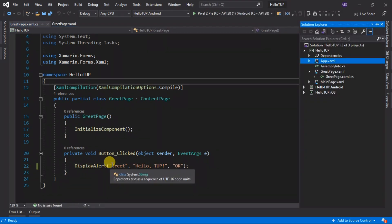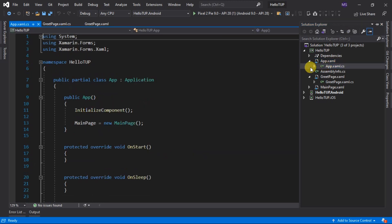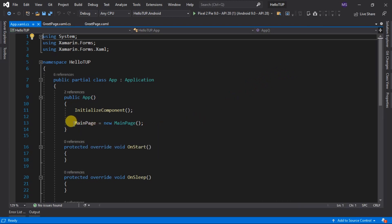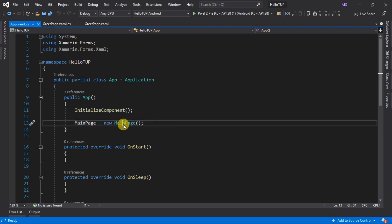The greet page is now ready. We just have to set our page to be the main page. To set this page as main page, go back to Solution Explorer, go to our shared code HelloTup, expand the App.xaml file and open the code behind file App.xaml.cs. You can see that the value of the MainPage property is currently set to new MainPage. We are going to change its value to the page we created, which is GreetPage.